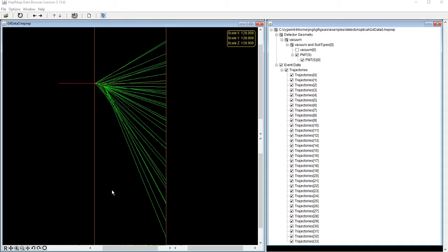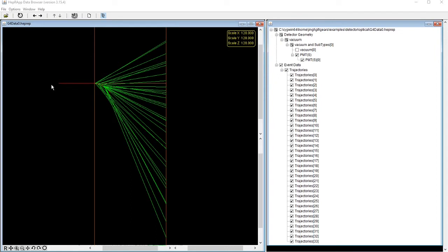This is one of the event displays showed in a HEPREP file browser. The PMT boundaries are marked with two horizontal orange lines. The red lines here is the instant electron track. The green lines are Cherenkov photons emitted along the electron when it gets into the quartz window.